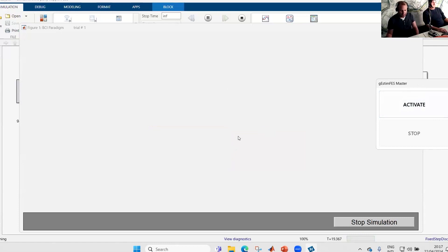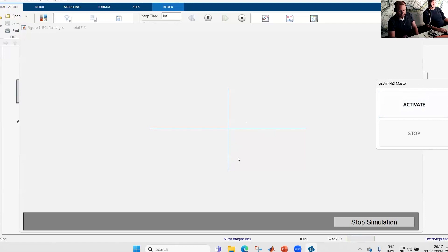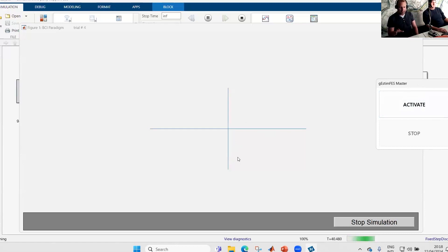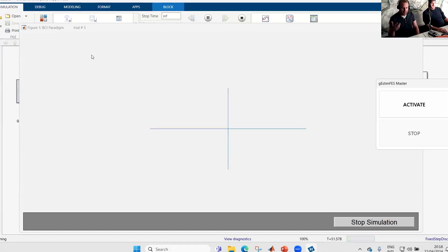Now you see we have this E-STEM FES master. If I really want to get the stimulation, we need to click on the activate button. I won't do it now because I only want to show you the paradigm. In principle, he will see the fixation cross in the middle, then an arrow showing left or right indicating him to start the motor imagery, until the fixation cross disappears. When it's disappearing, he can stop and focus for the next trial. On the top here, we can see the number of trials already done.